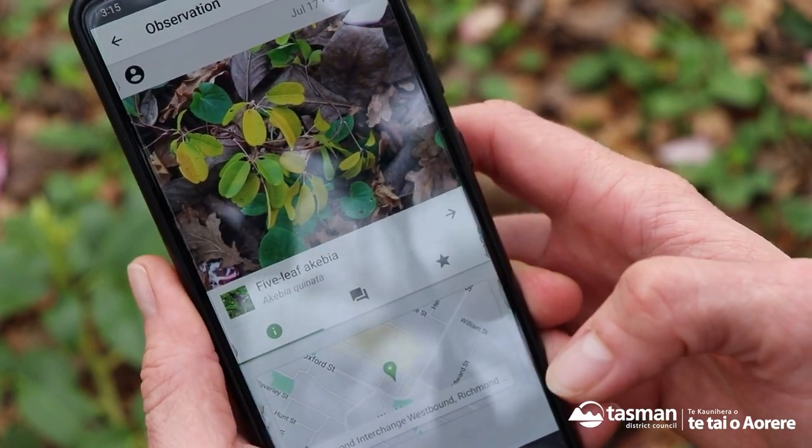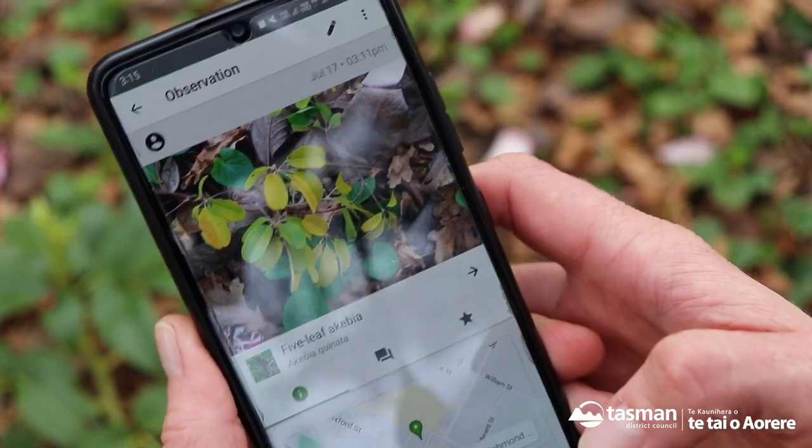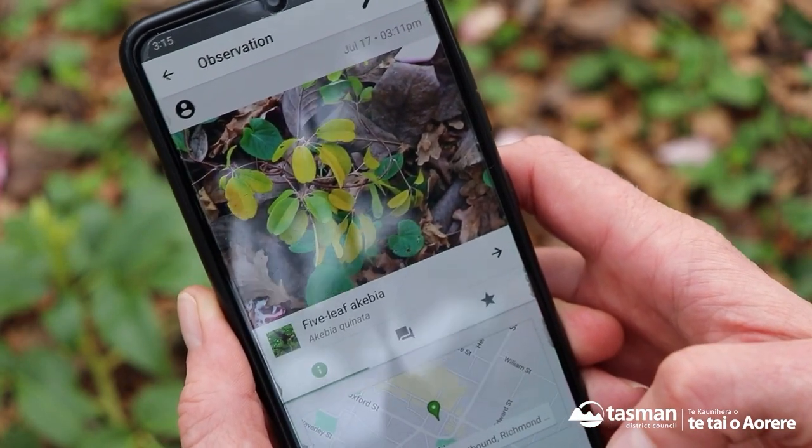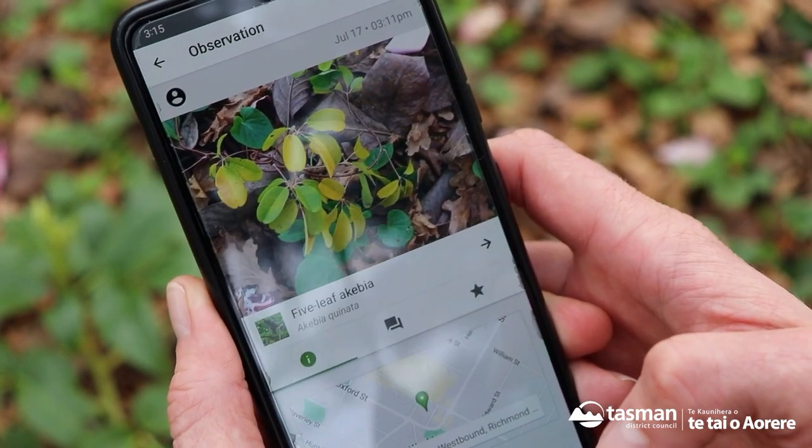What will happen now is an expert will come along and actually verify that for us to make sure we have got it right. With those iNaturalist records, we have a project set up with our biosecurity officers to check them. So if people are uploading things, we can see them and it will let us know — which is awesome.